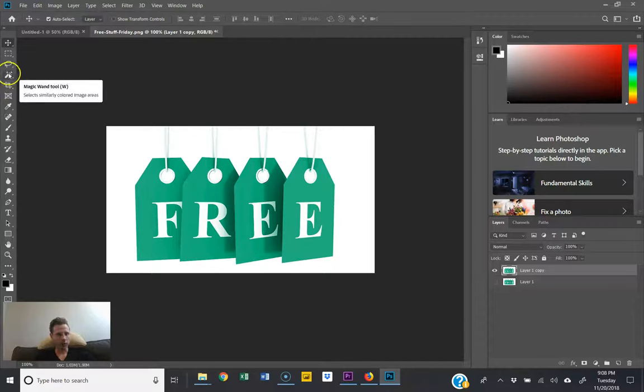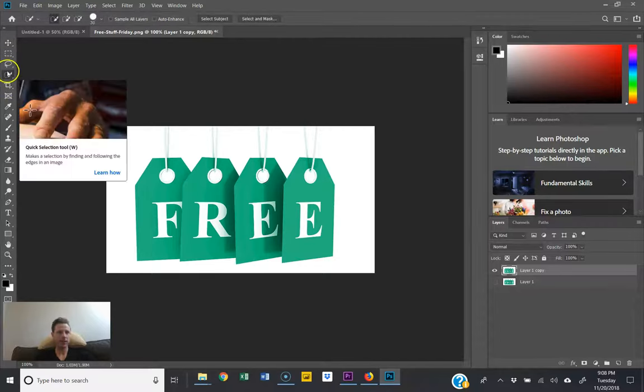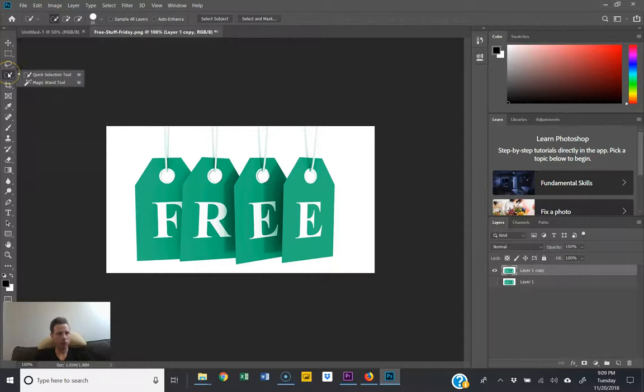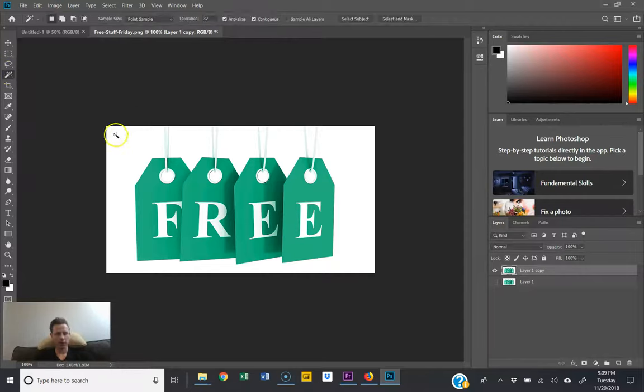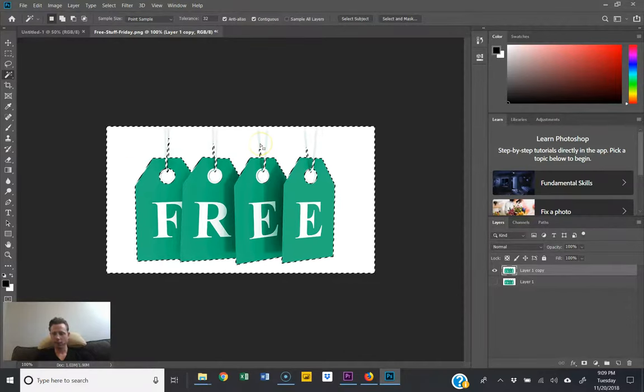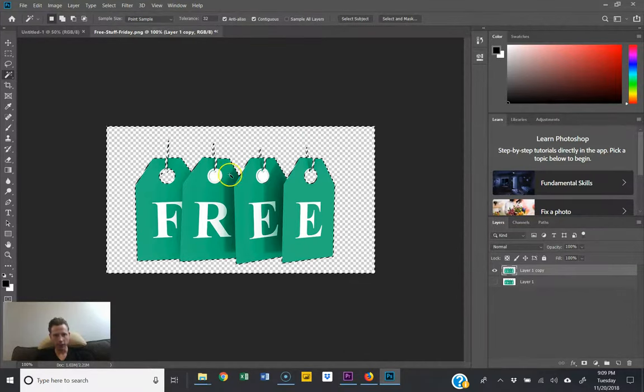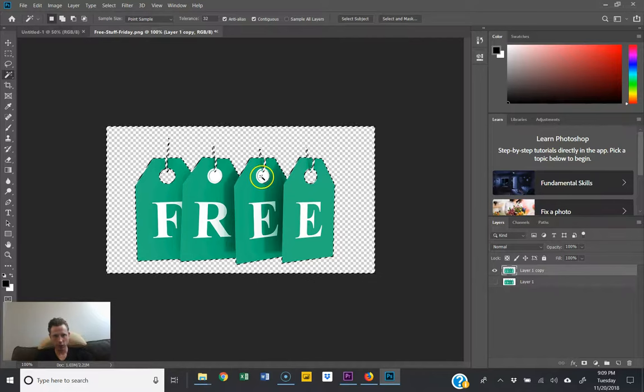here, hold down—it might show the quick selection tool, but if you hold it down we want the magic wand. Then click anywhere on the background, click backspace or delete, and you can see we have these